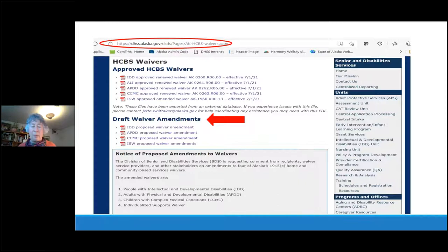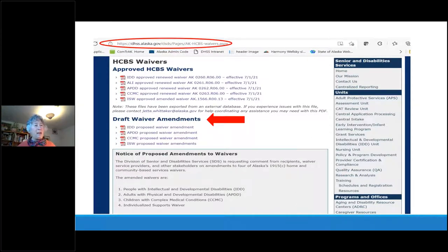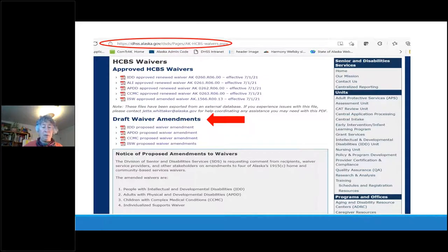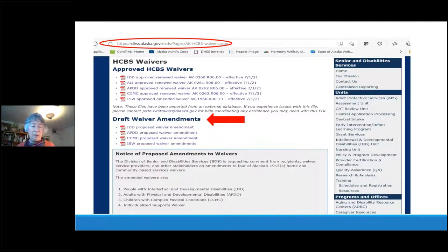Under the draft waiver amendment section you'll see the four proposed waiver amendments we're talking about today. You can click on each of those links to actually look at the documents. You can also see the first half of the notice of proposed amendment that went in the Anchorage Daily News and the online public notice, though because it's a screenshot I couldn't give you the whole thing.